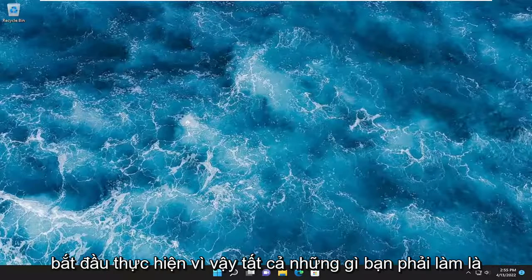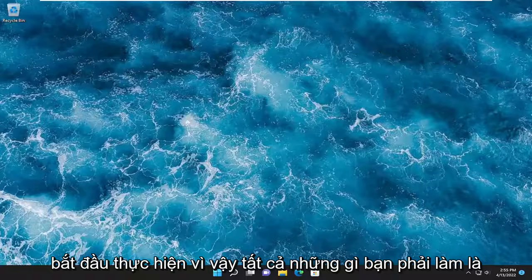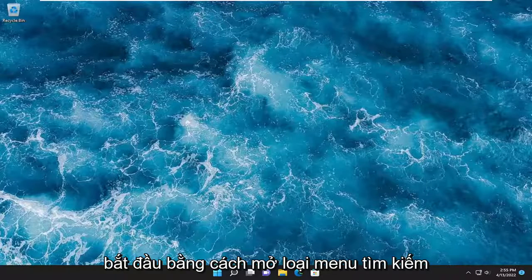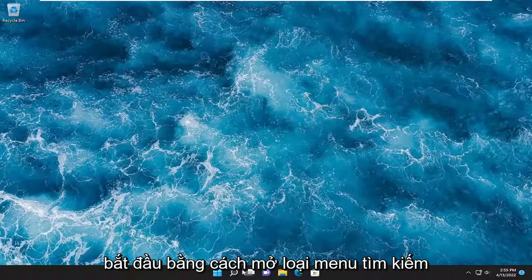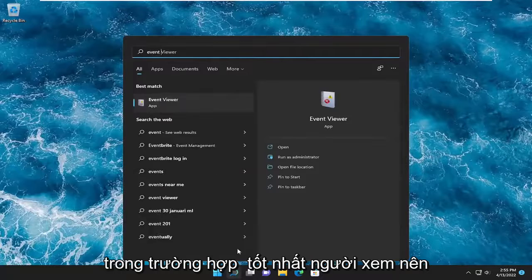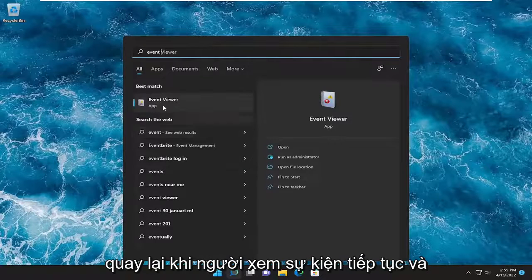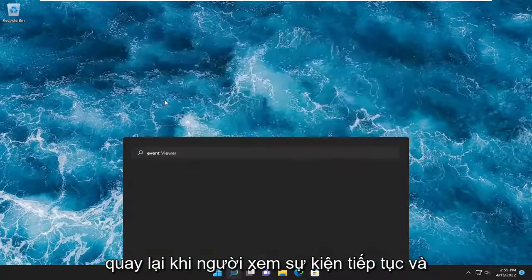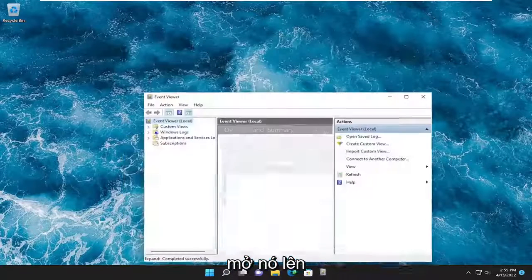And without further ado, let's go ahead and jump into it. So all you have to do is start by opening up the search menu, type in Event Viewer. Best match should come back with Event Viewer. Go ahead and open that up.